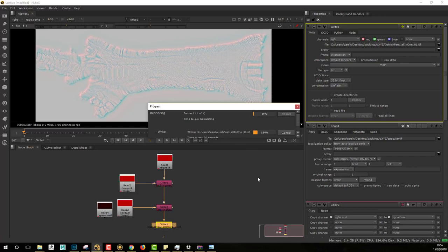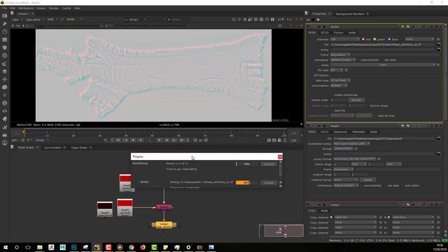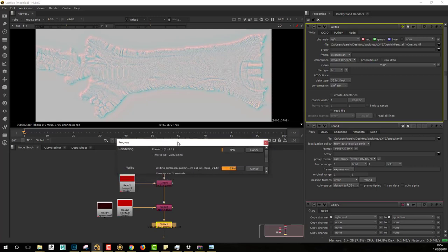From now, Nuke will export my file, and I will be able to show you how to create the exact same file in Photoshop.